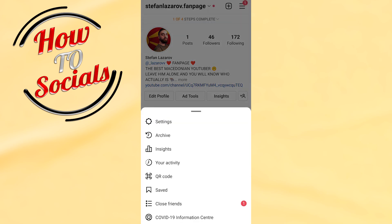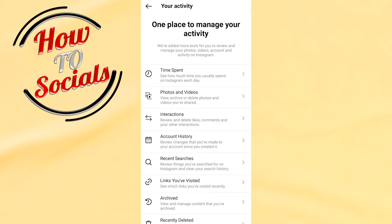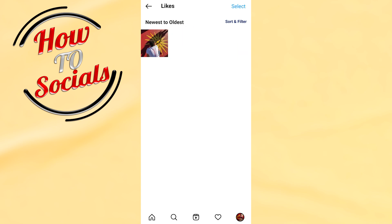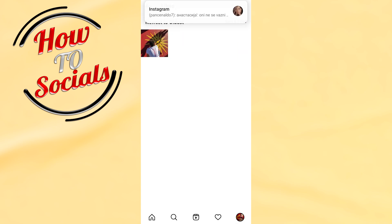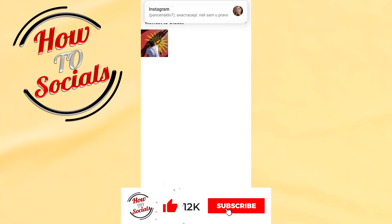After that you need to select the 'Your Activity' settings, then you should select 'Interactions', then go on 'Likes'. And now guys, here you can see the posts that you have liked on your Instagram. Thanks guys for watching.